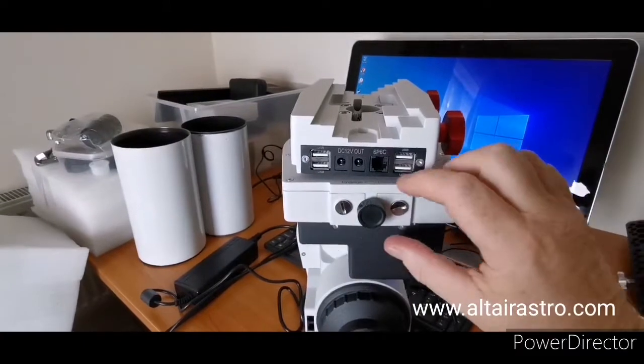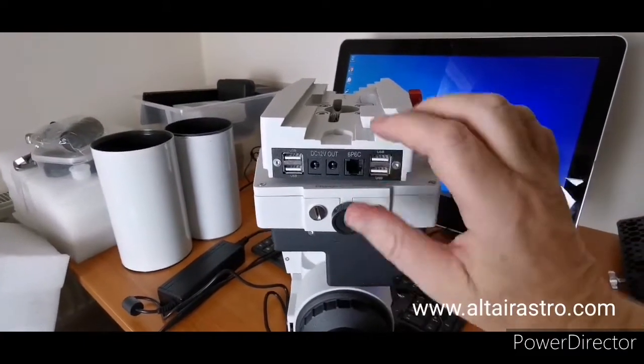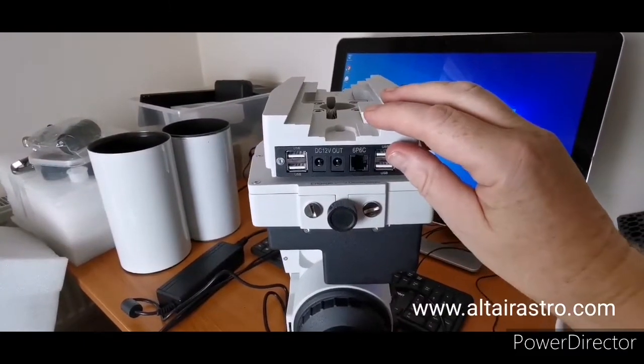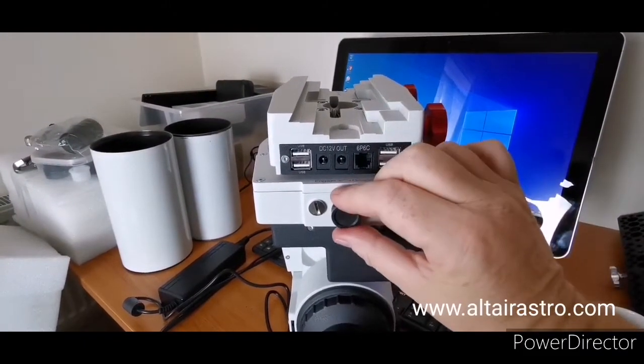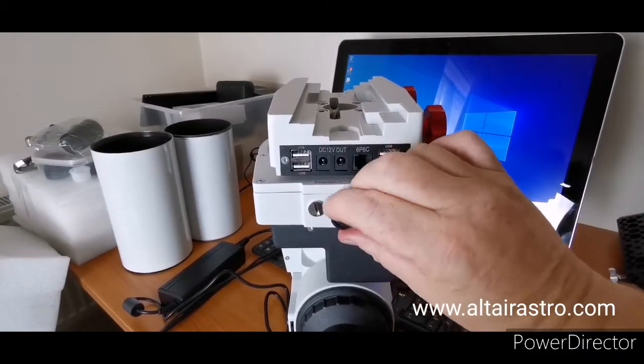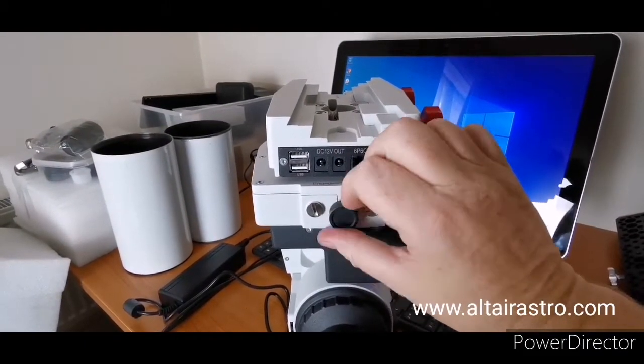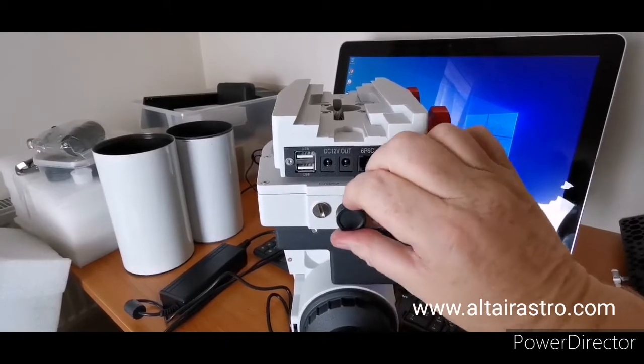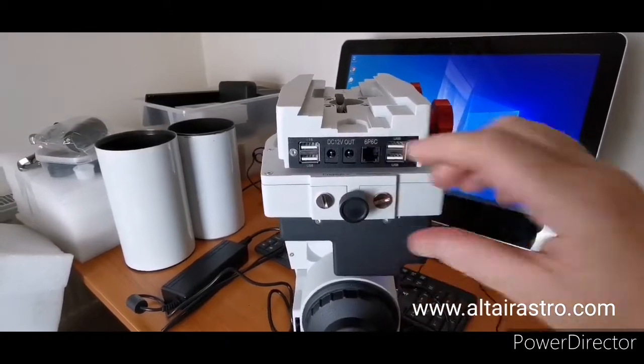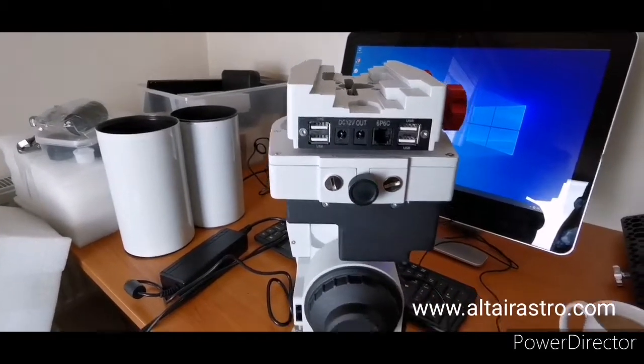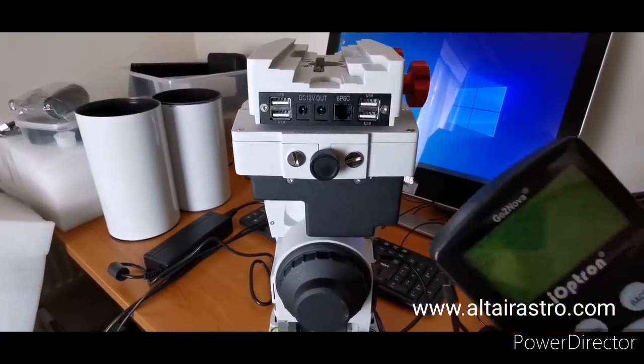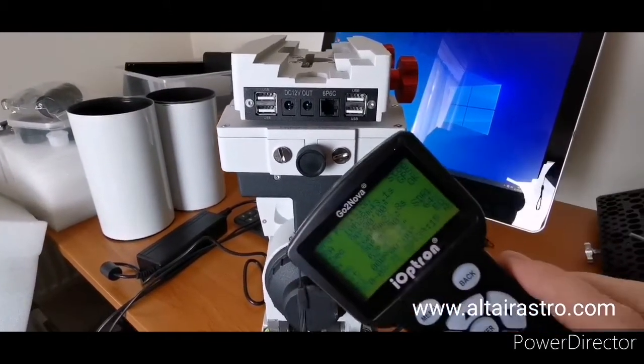So the thing to watch is that the mount needs to be driven once you have power.